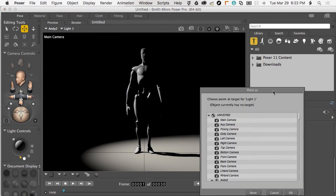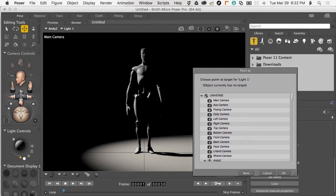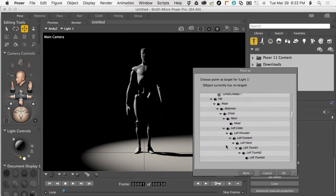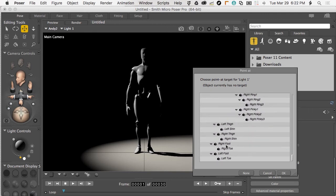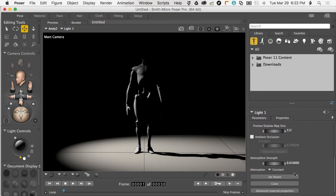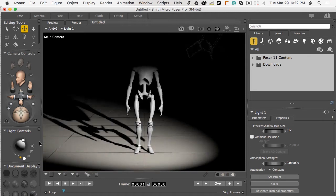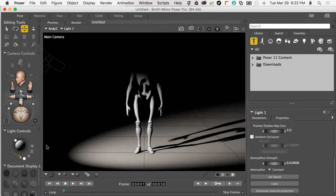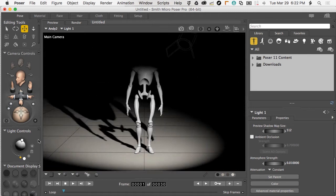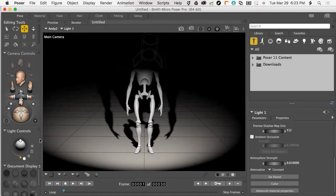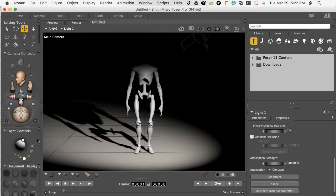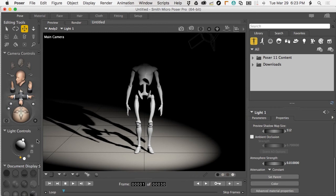I'm going to have the spotlight point at not Andy himself because it'll point at the center area. I want to make sure we get a good view of him all the time, so I'm just going to point this light at his right foot. Now as I move the light around the scene, Andy will always be in the limelight.